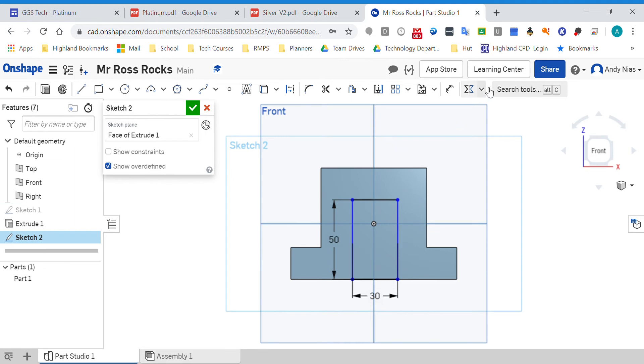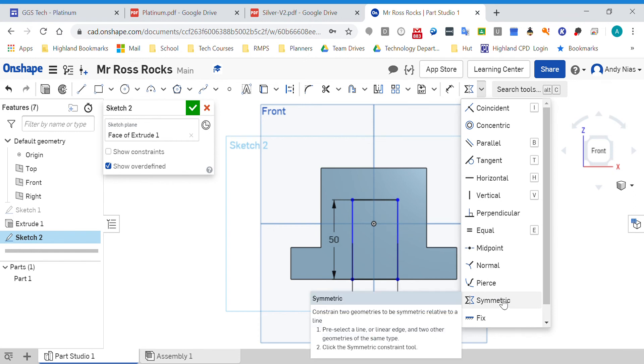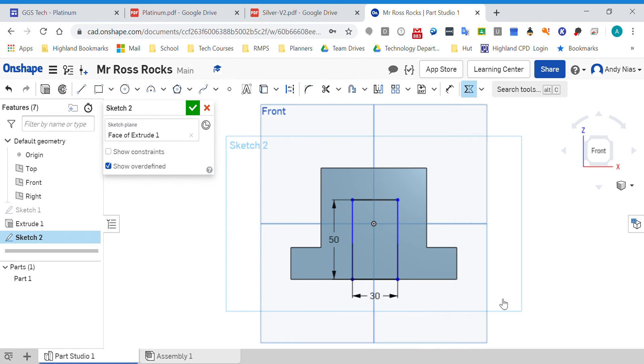One of them is called symmetric. What it does is it takes two lines or bits of geometry and lines them up either side of a third line. I'll show you what I mean. I want this line and this line to be symmetrical about that line, so I'll click there and I'll click there.